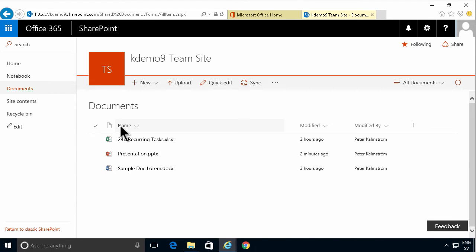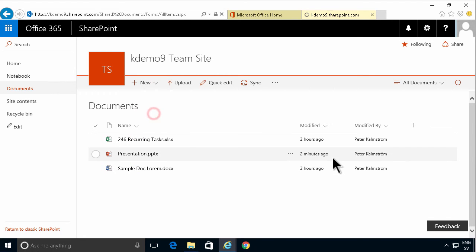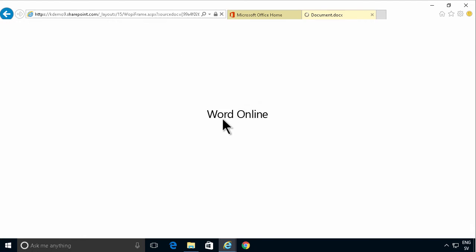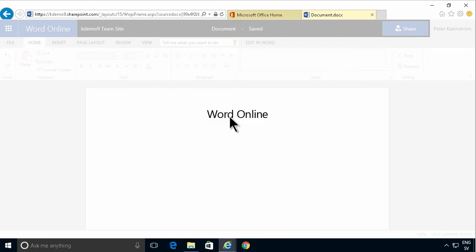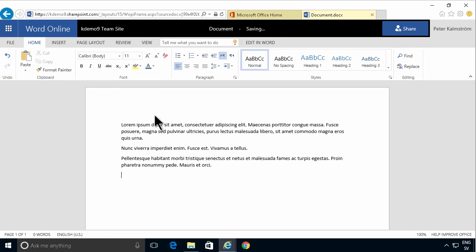I'm going to stick to the new UI and I'm just going to create a new Word document here and that of course opens up in Word Online. So I'm just going to do my regular round here to get some sample information in there.